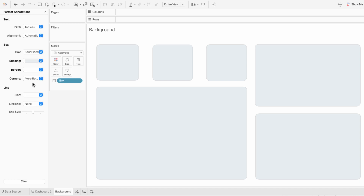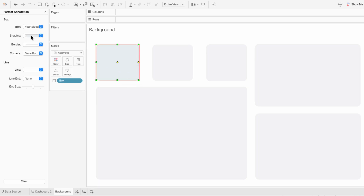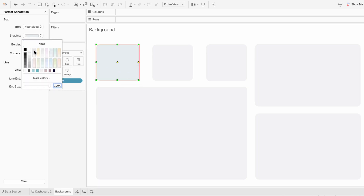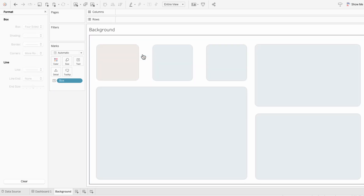And even though we're formatting all the annotations at once, we can still change the color of one of the annotations. So I'll right-click Format on this first box, and for this annotation I'll choose a peachy color. So while we've formatted all of them together, we can still adjust individual annotations.